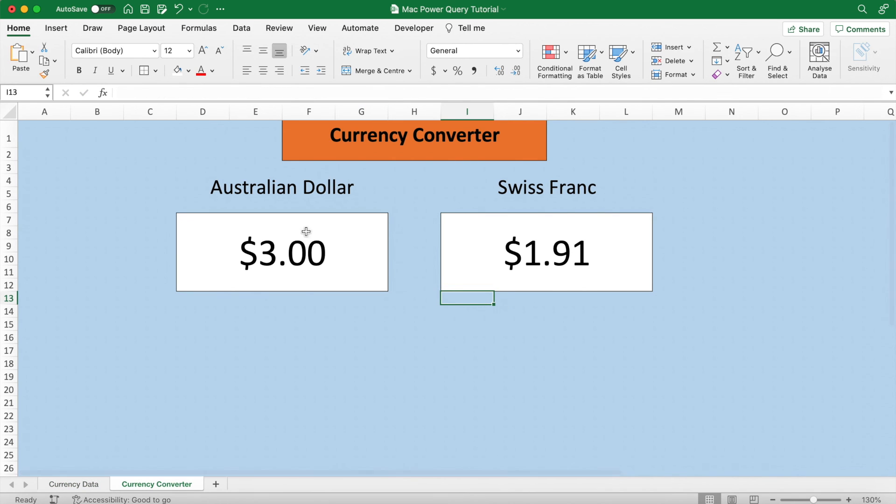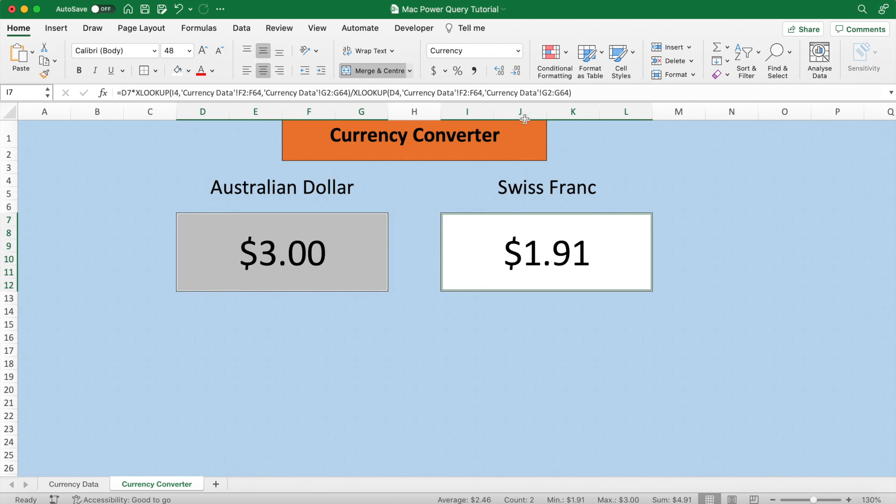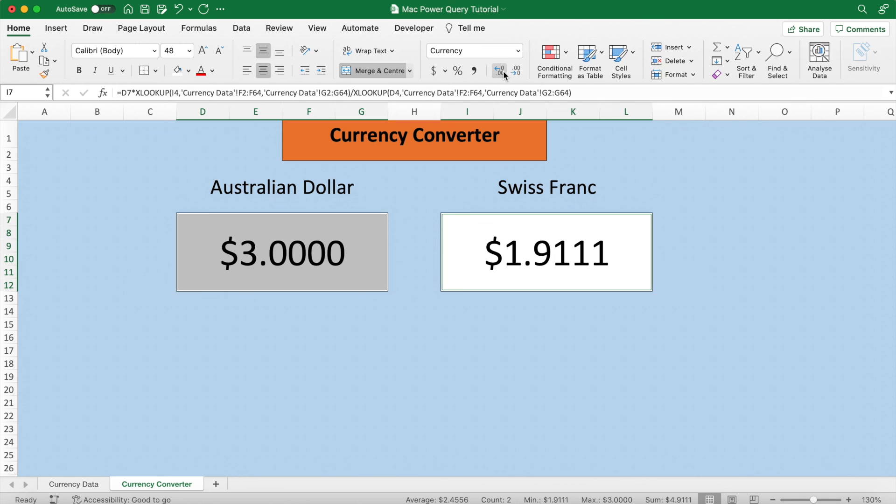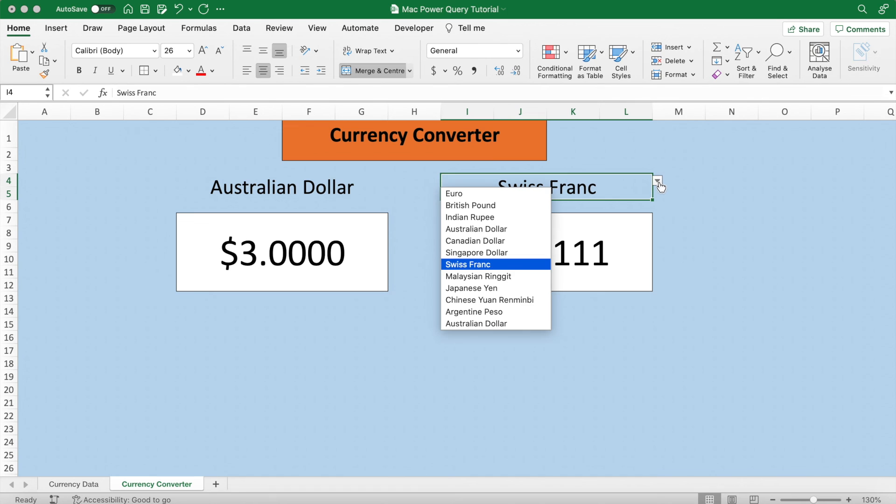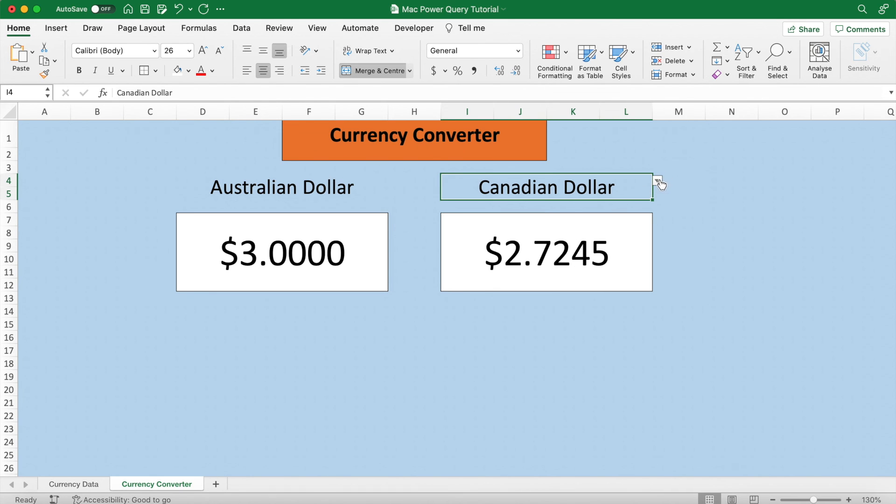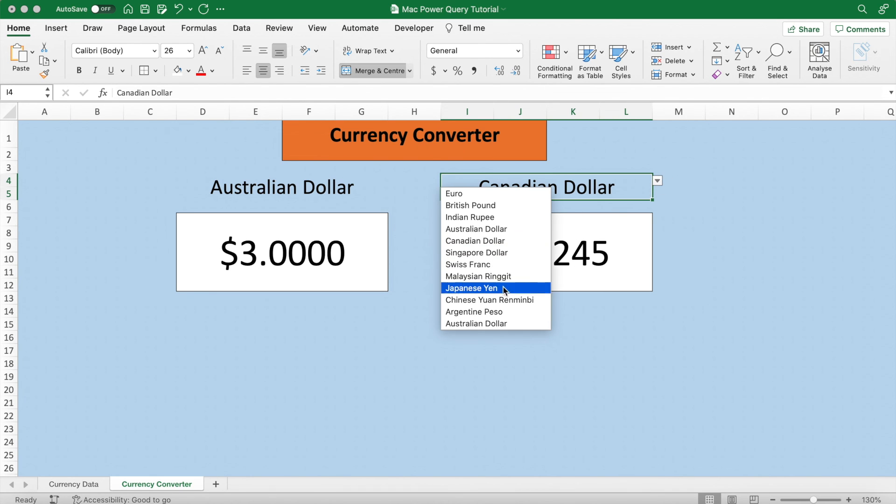And the formula also works if we change currencies and switch up the dollar amounts. So we can go to the Argentine peso, and we can change three dollars to zero, and zero dollars obviously equals zero bucks.